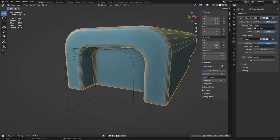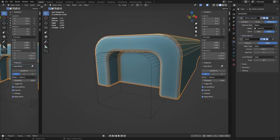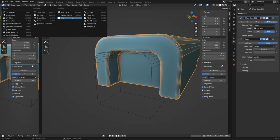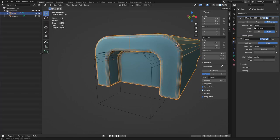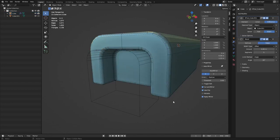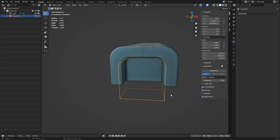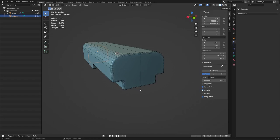Take note of the modifier order — the Boolean is after the Bevel, so drag it above the Bevel in the stack. This gets you into the modifier stack workflow. As you do more booleans you'll get a lot of objects, so right-click the modifier panel header > Join Areas to send it up, giving you more room. Then change that area to the Outliner for a long list of objects.